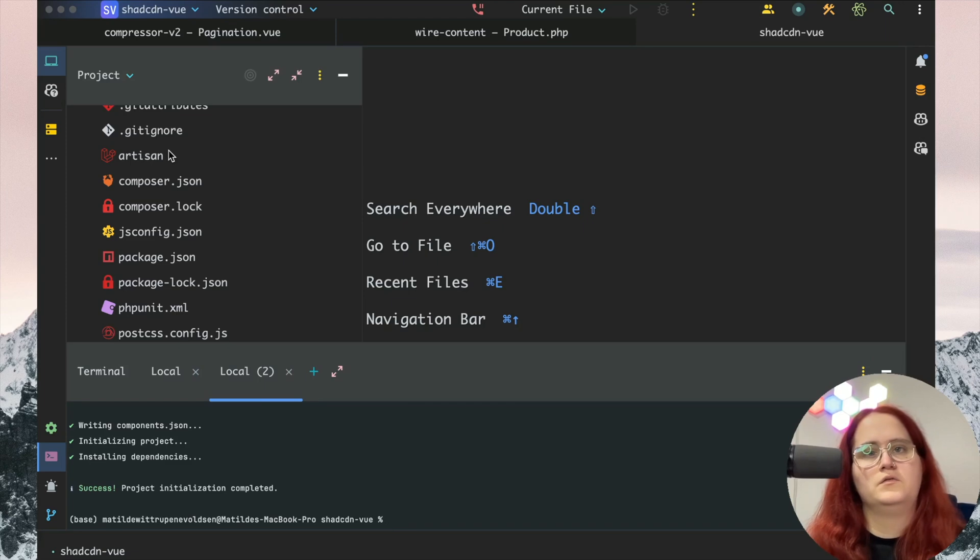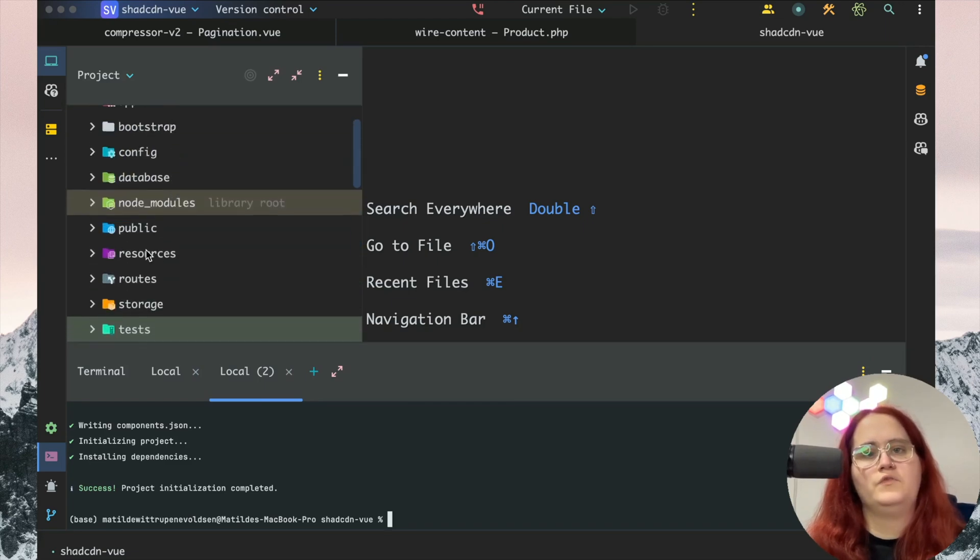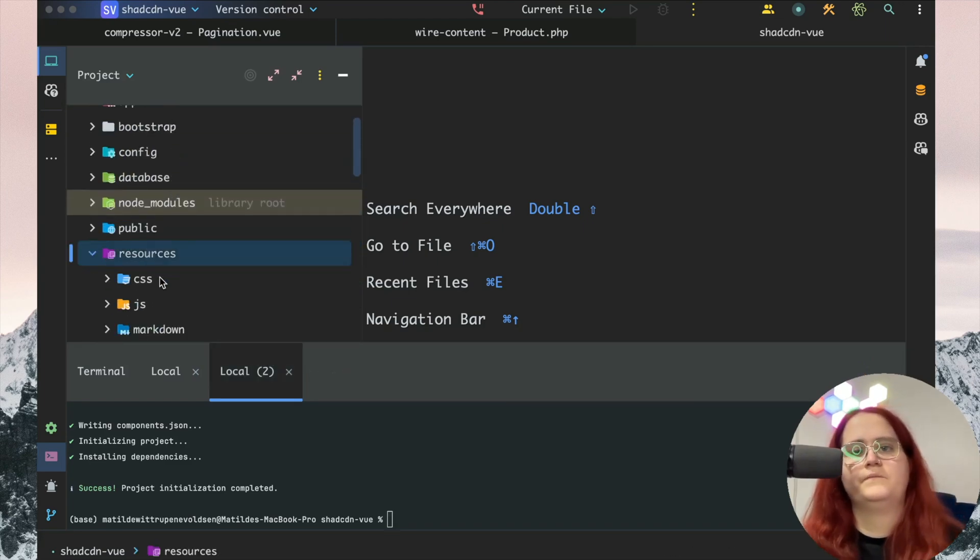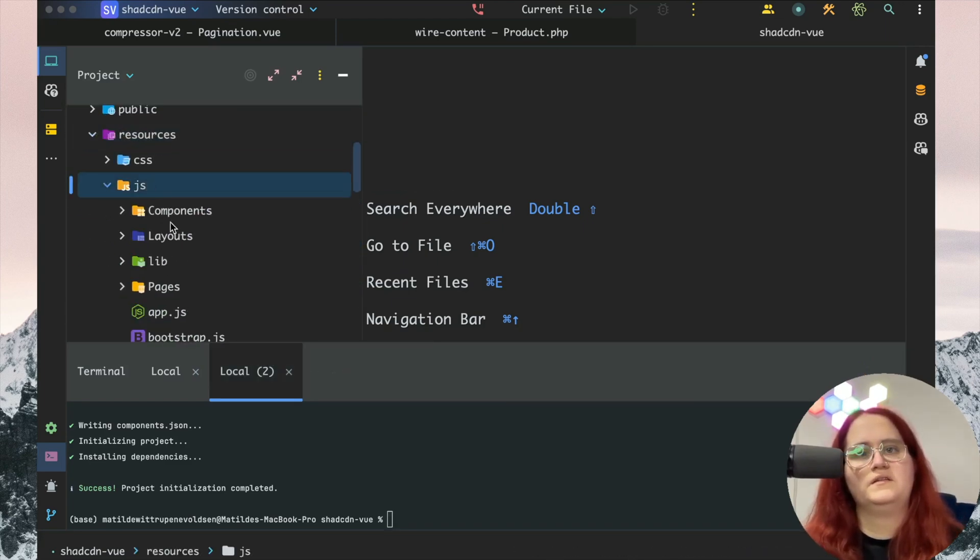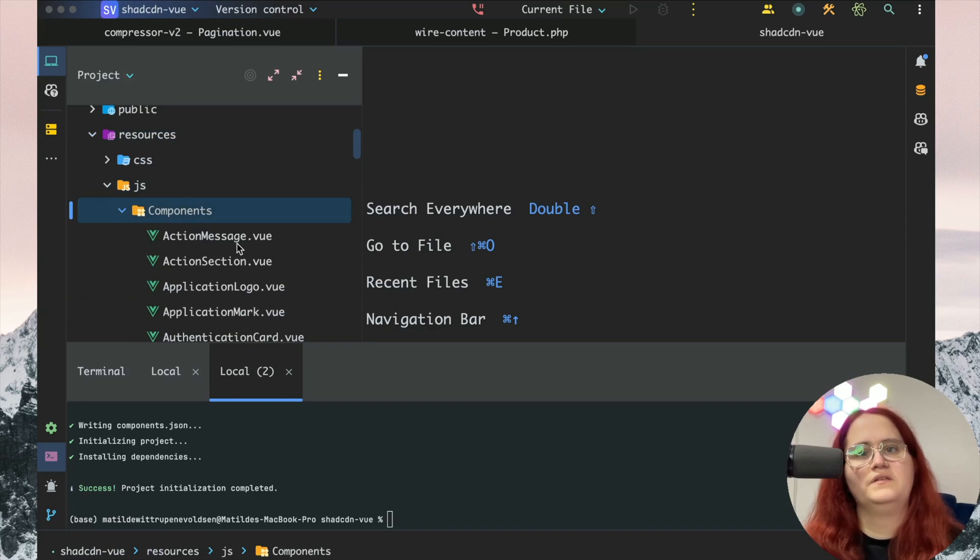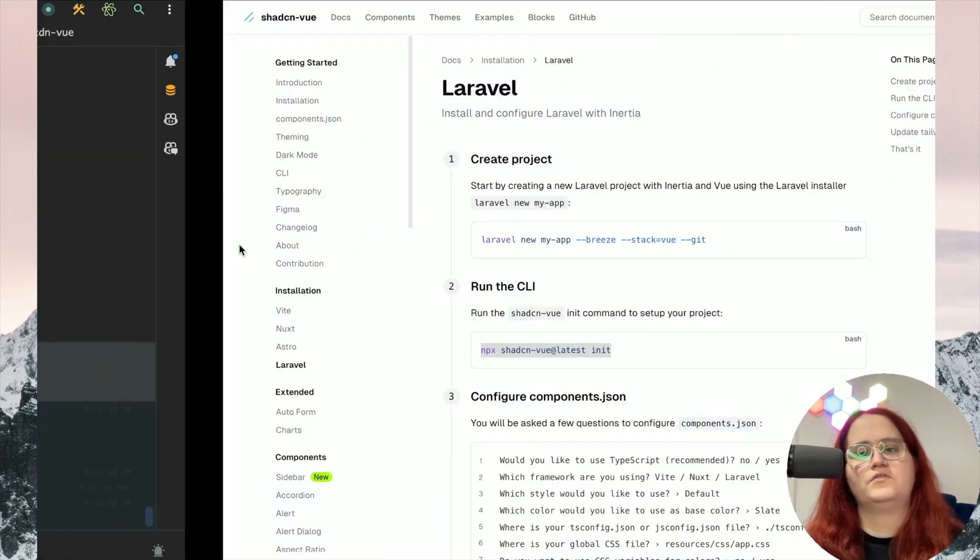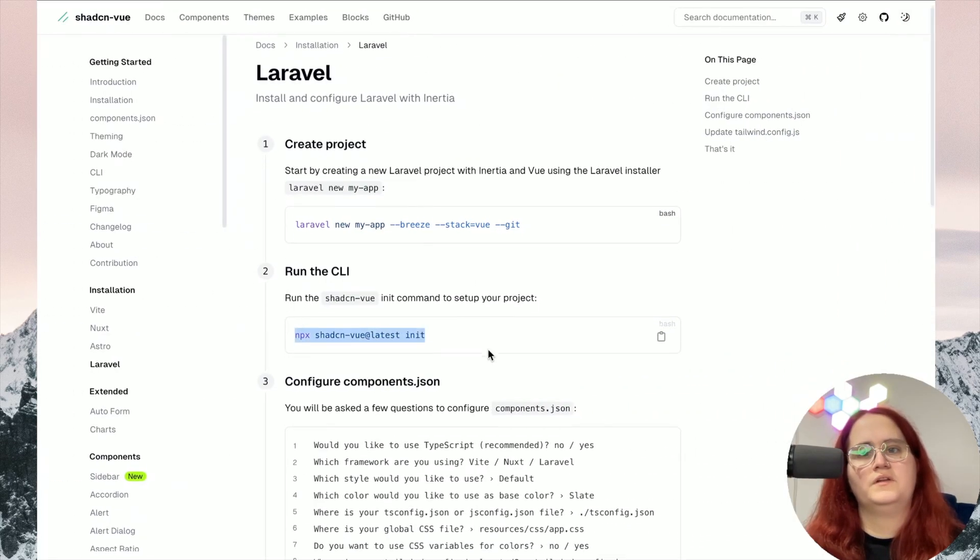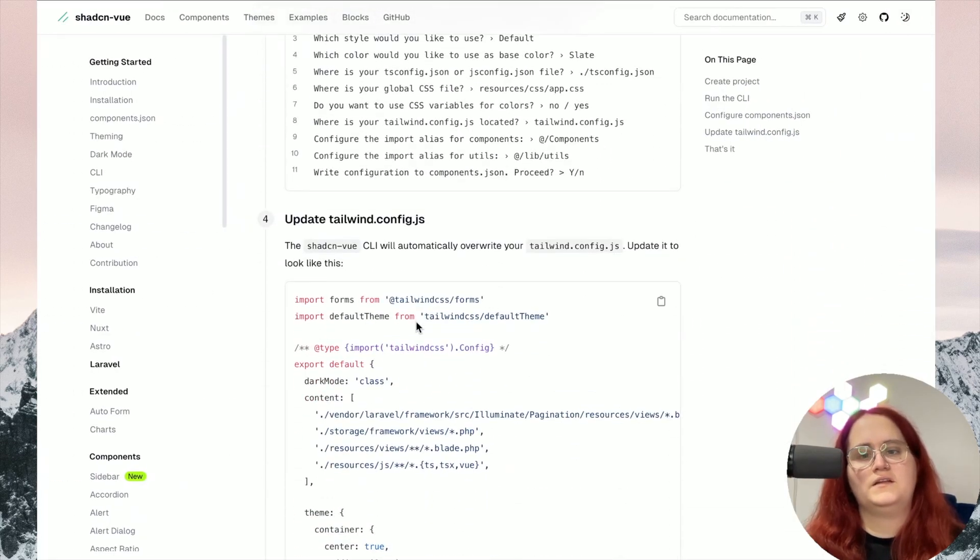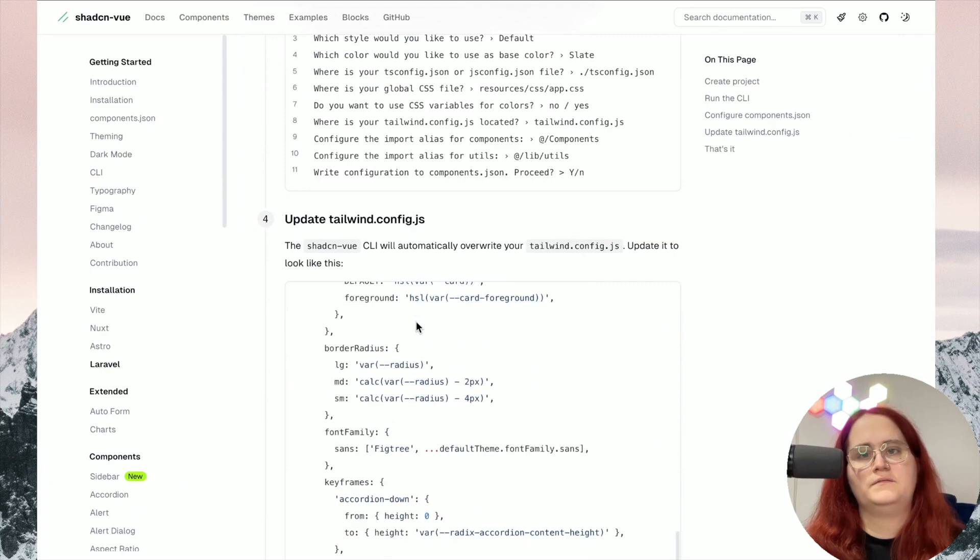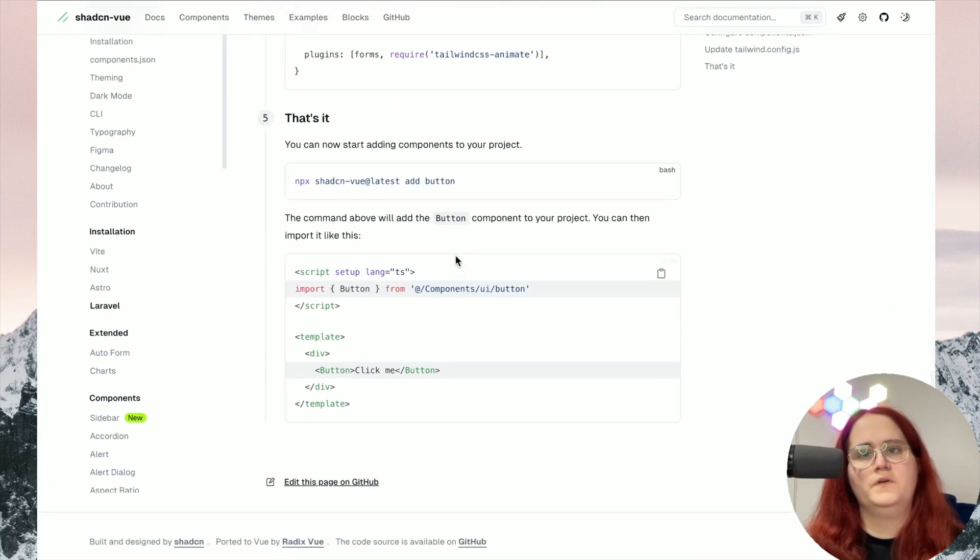Now inside our resources folder, we have JS components. We can now install a component. In this case, let's install the button component.